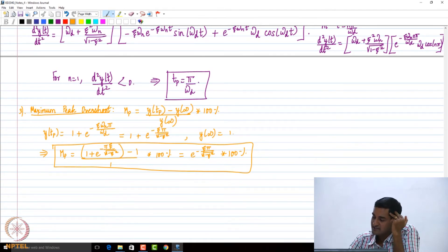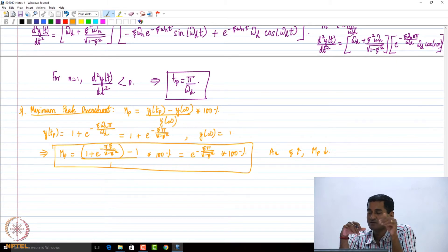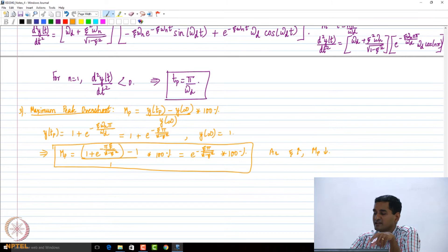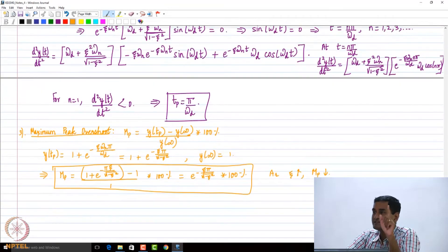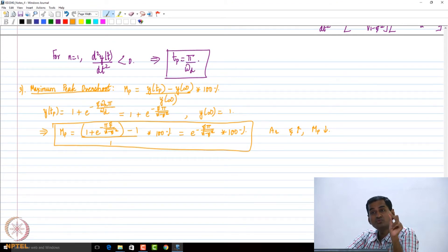We can immediately see that as ζ increases, M_p decreases. So that is a trade-off. We already saw that as ζ increases, the rise time increases — the system becomes slower — but the advantage is that the peak overshoot reduces.